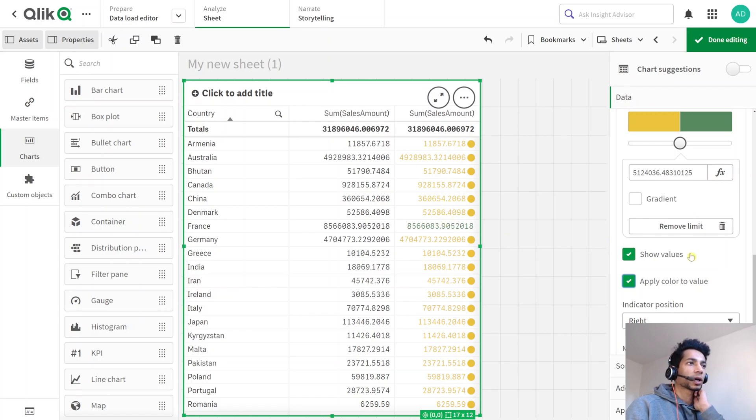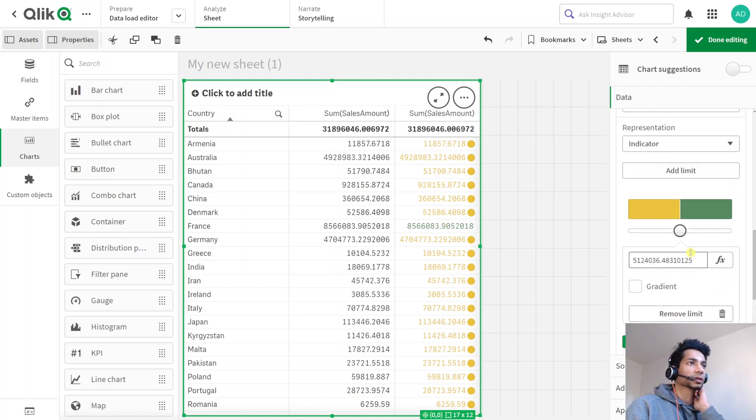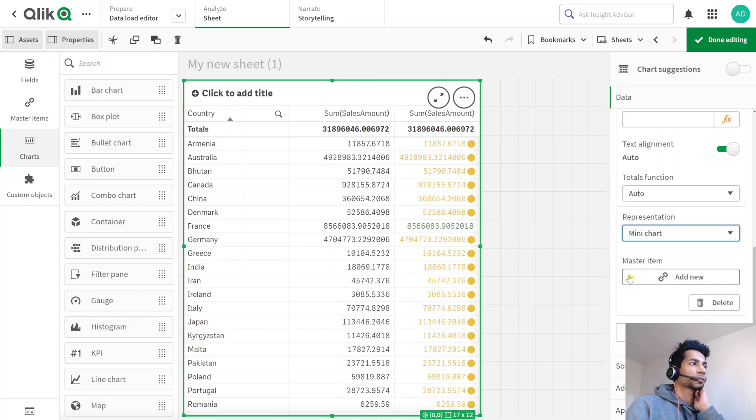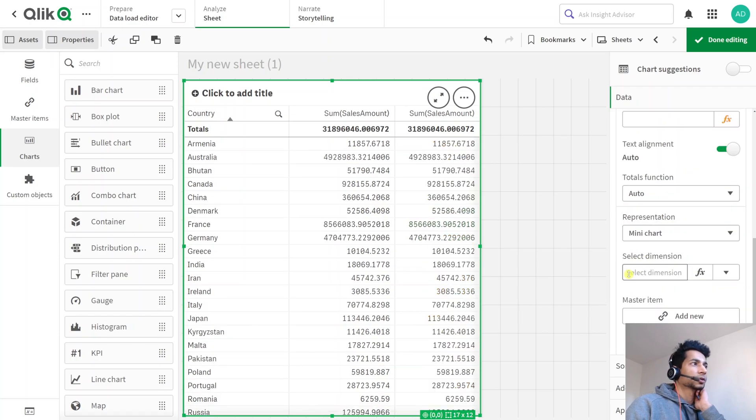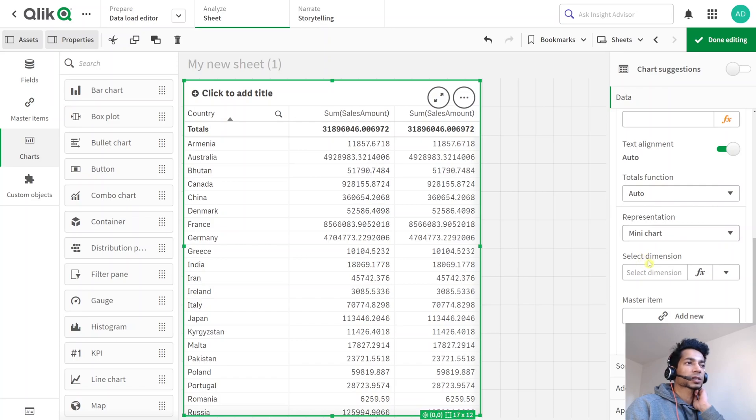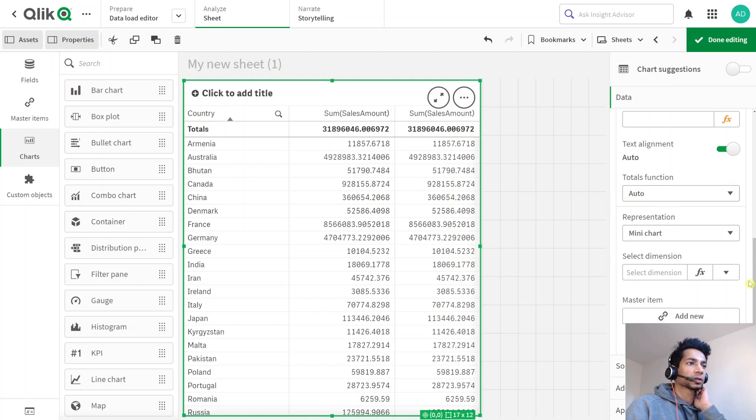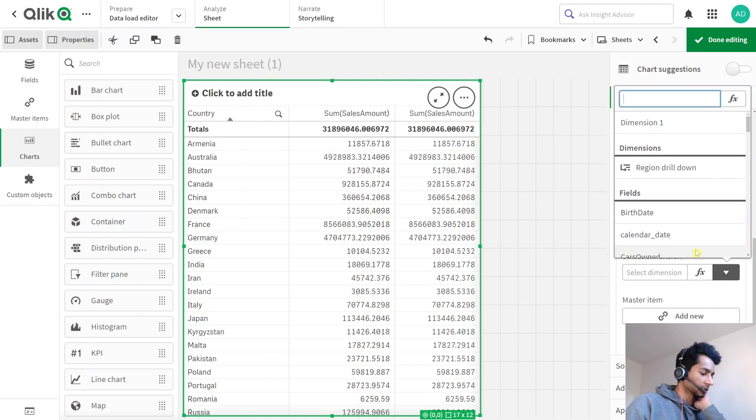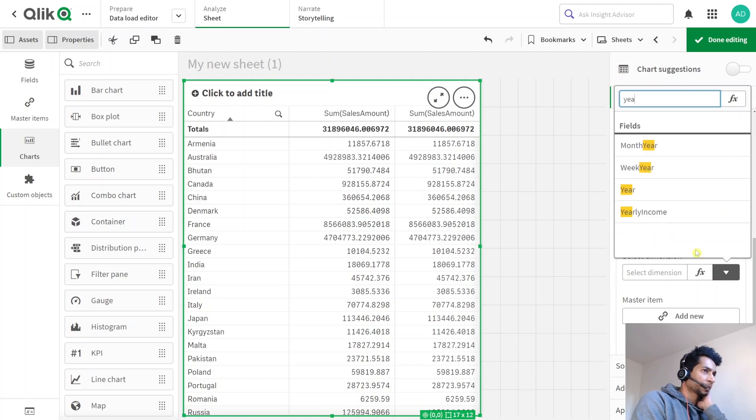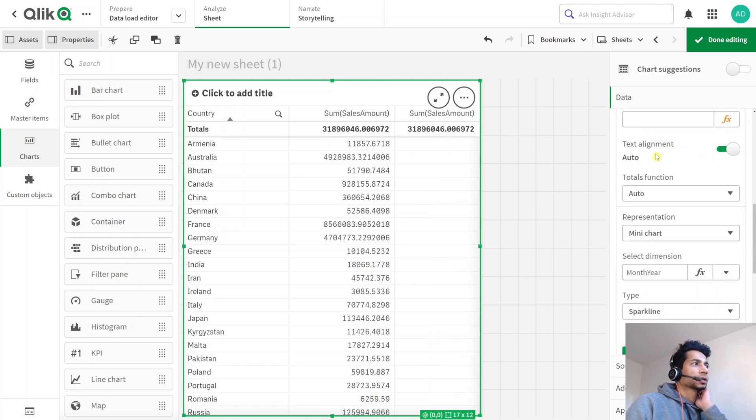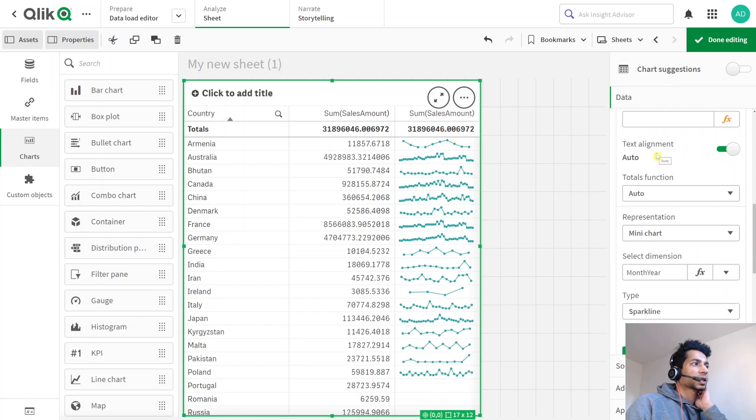But you know what I like even better than this indicator? Well, that is to use a mini chart. So what happens here when I use a mini chart? Well, it asks me select a dimension. So what do I want the mini chart to have a dimension as, because this is a measure, right? So I'm going to choose my dimension as month year in this case. So what exactly happens when I do that?